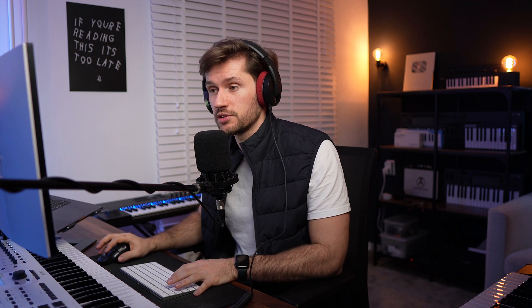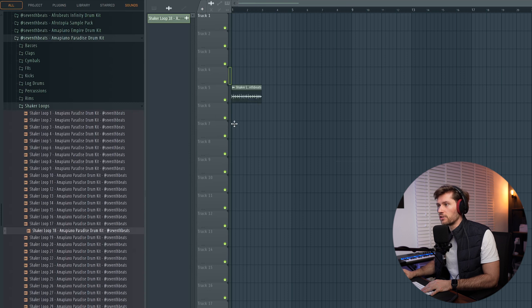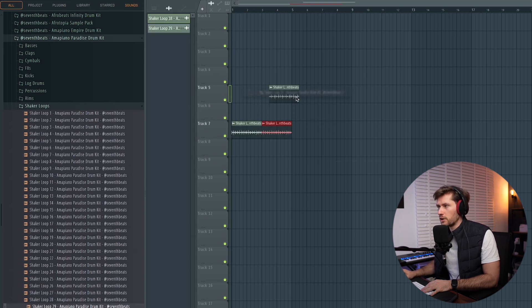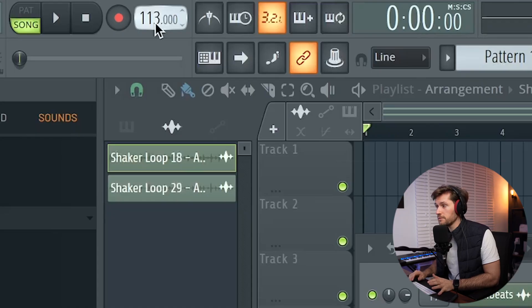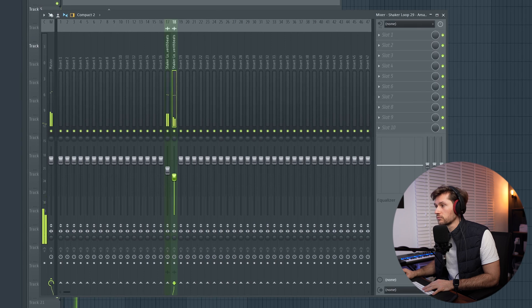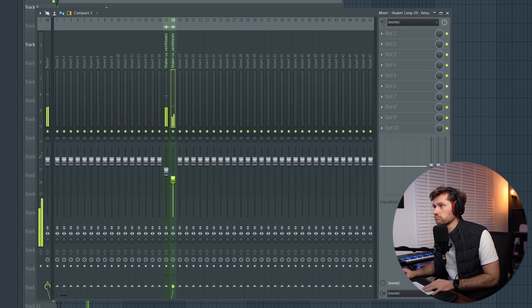I'm going to start off by layering two shaker loops. I'm going to drag in this very generic one, and then add this one which sounds very original. This is an easy trick to just make your drum loop sound better — layering multiple elements is key. I'm adjusting the BPM to 113, and just adjusting the volumes.